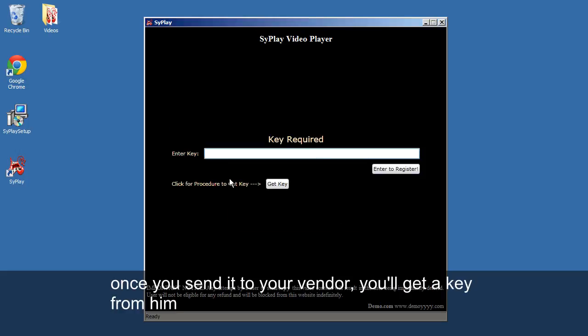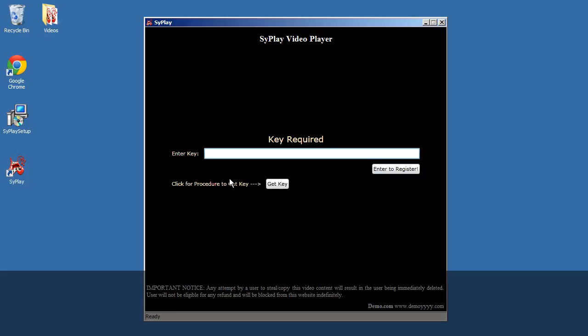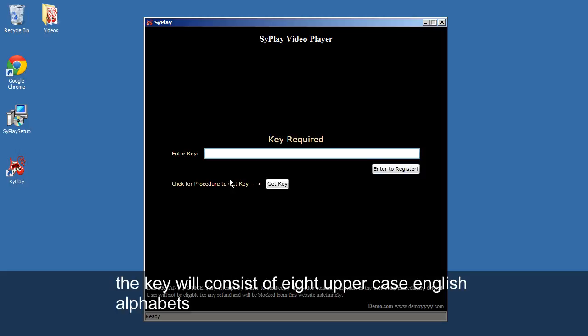Once you send it to your vendor, you'll get the key from him. The key will consist of eight uppercase English alphabets.